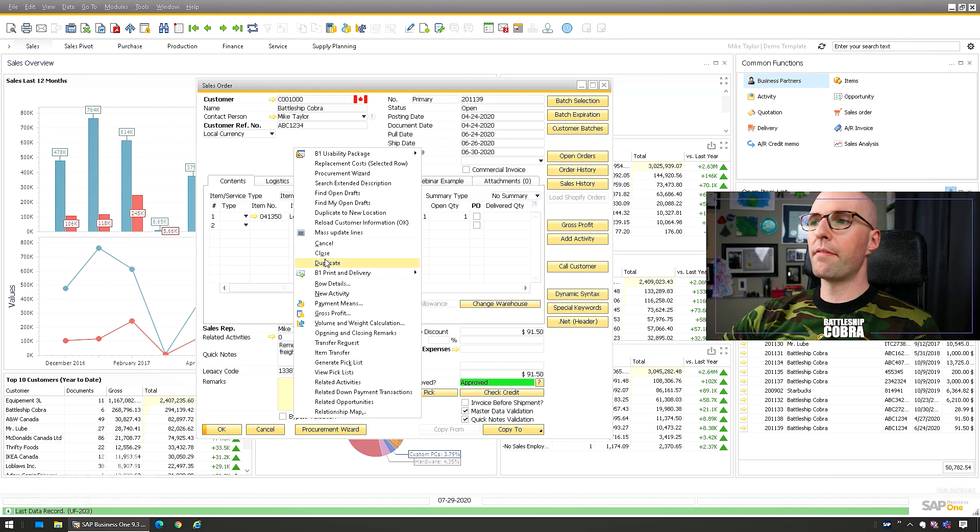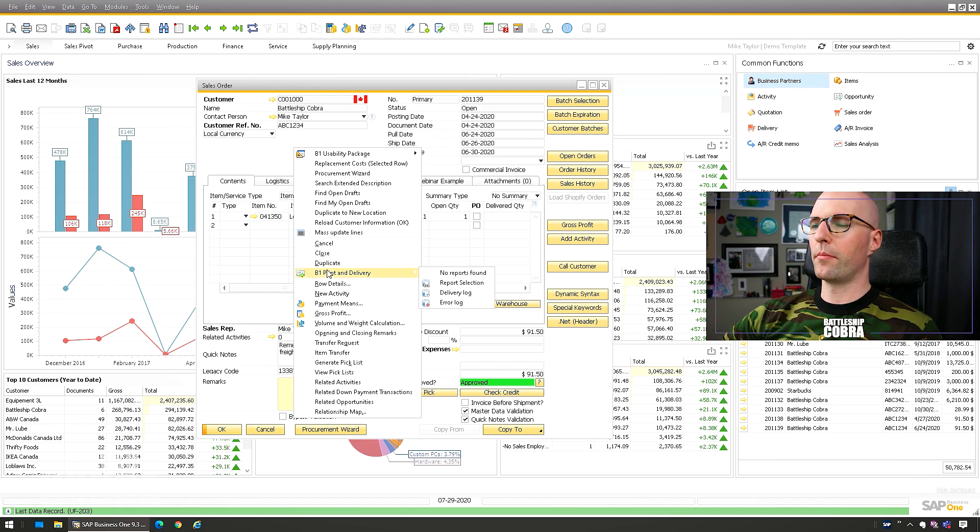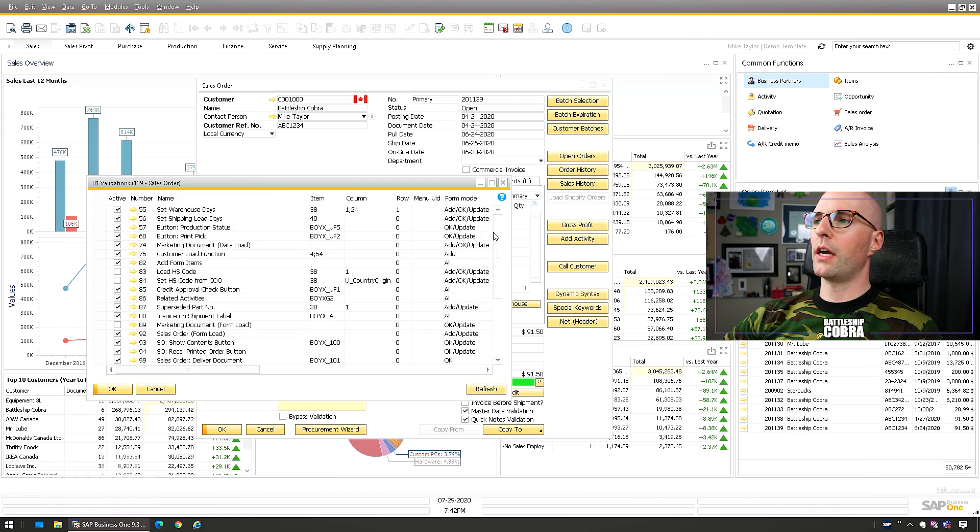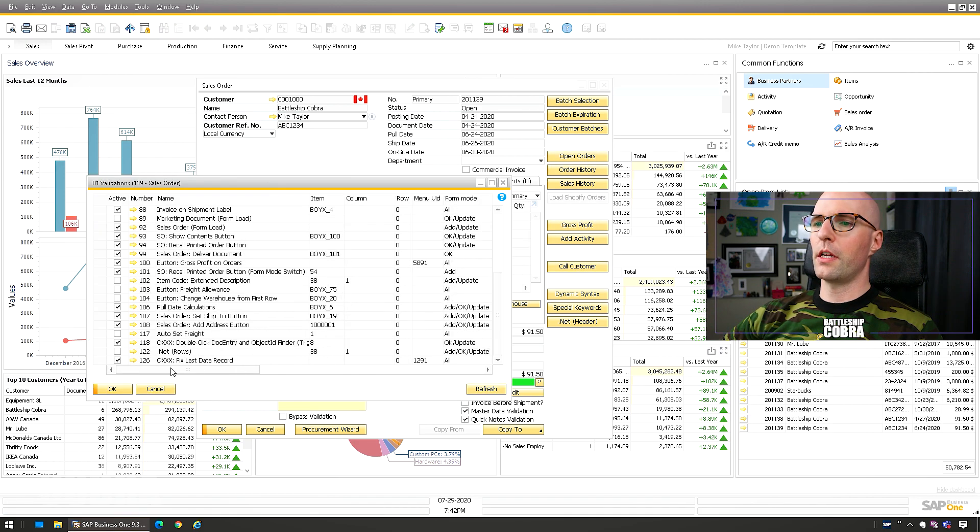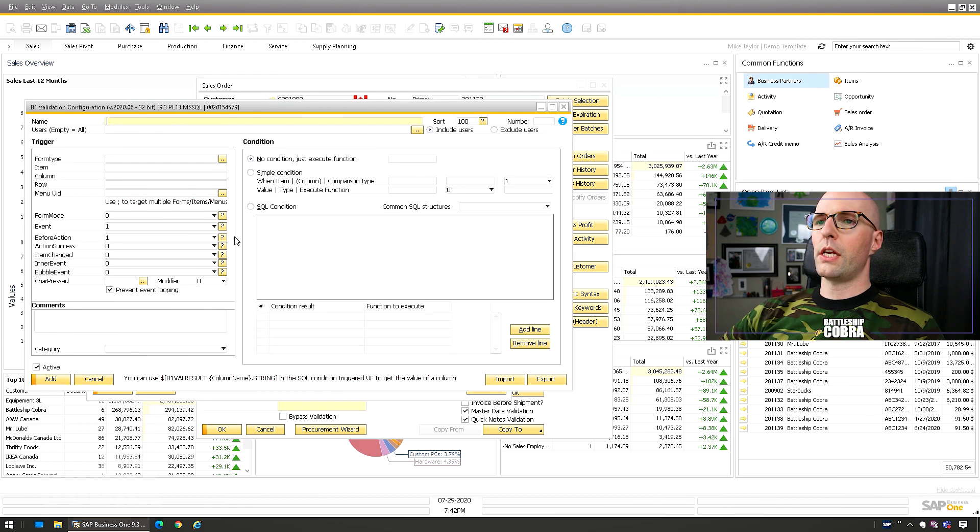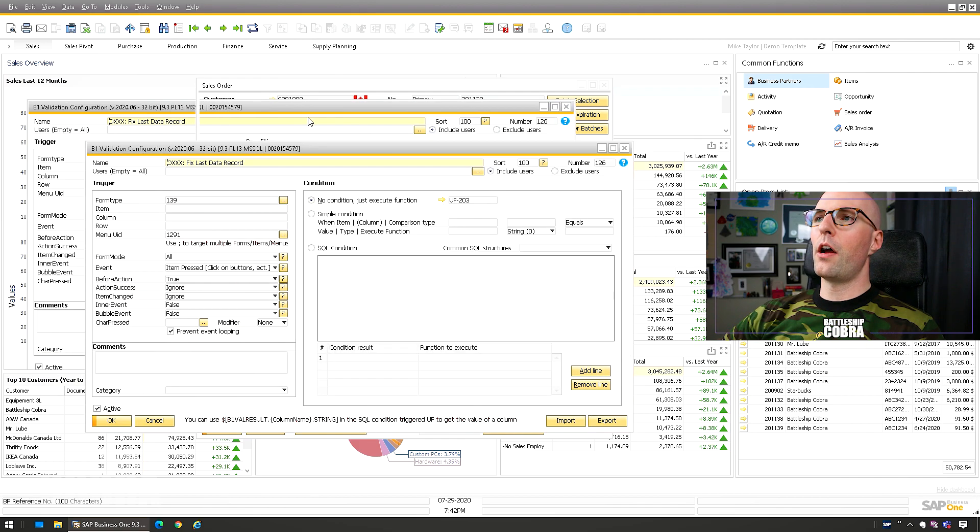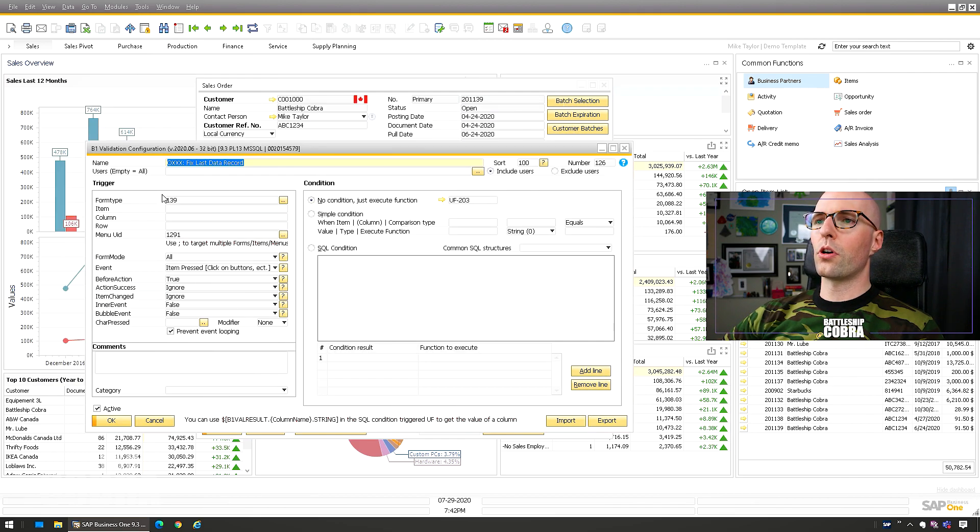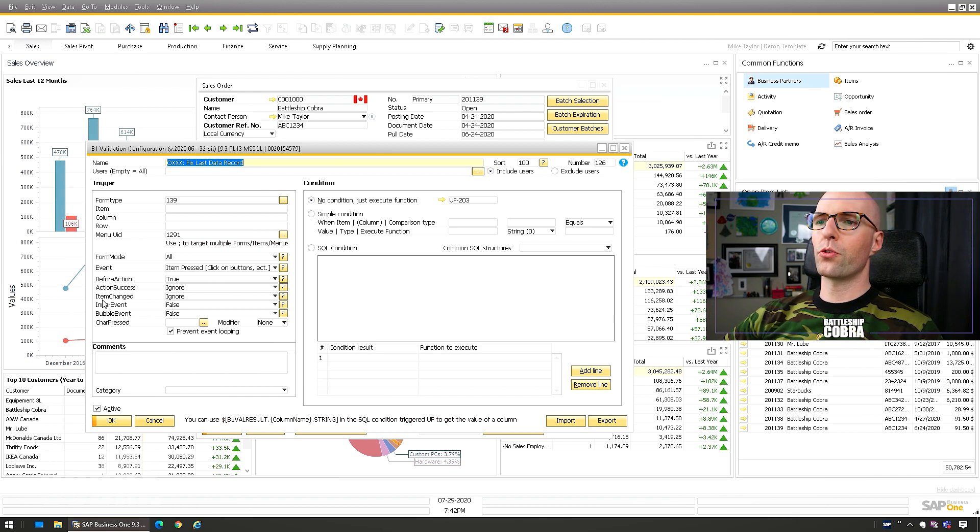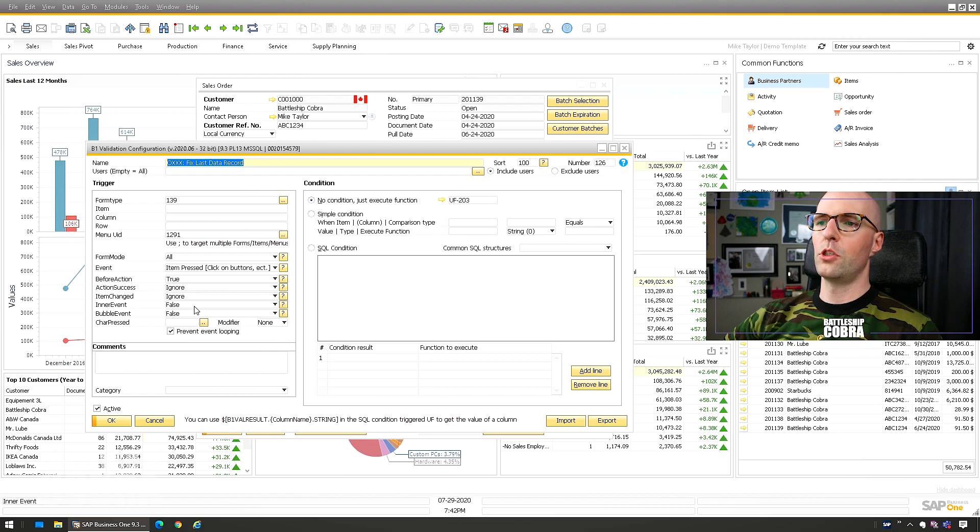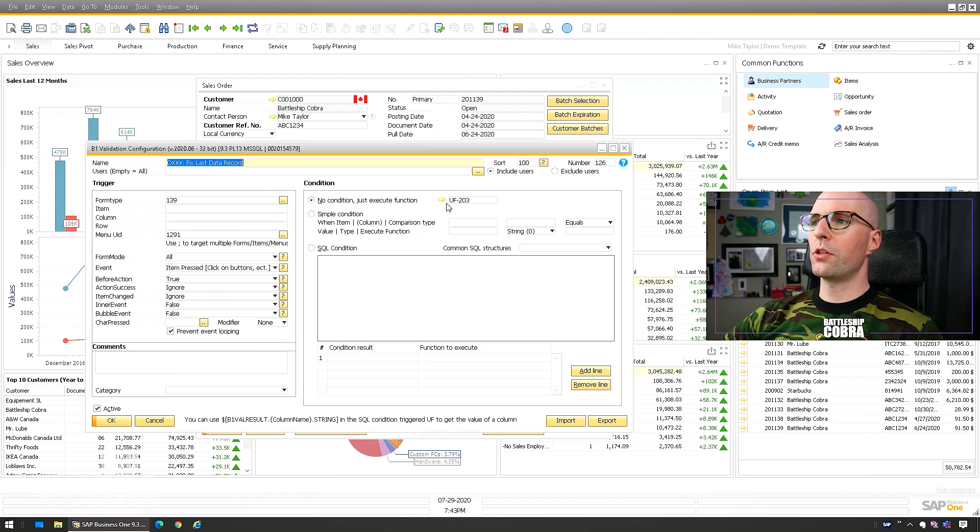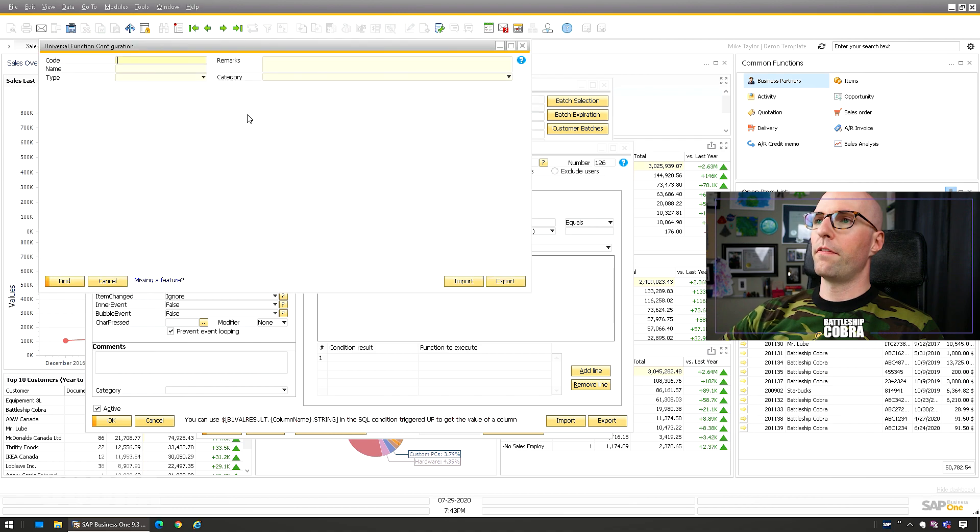And again, I'll have this in a download below. Look in the video description here at a B1 validation. I have a ton of them on here. Fix last data record 126. So you can see on the sales order menu ID 1291, which is this item press before action true, item change ignore, inner bubble false, bubble event false. Do I know exactly what those do? No. Does it work? Yeah. No condition, just execute the function.